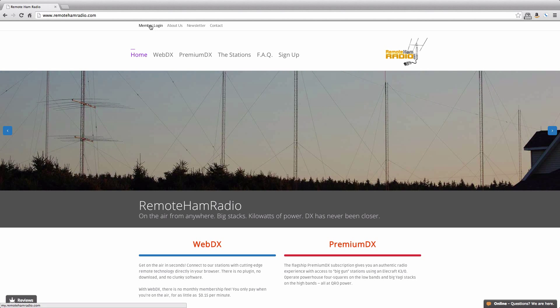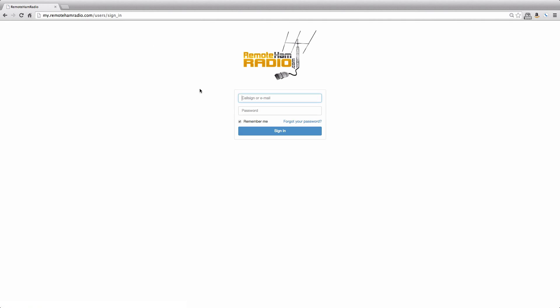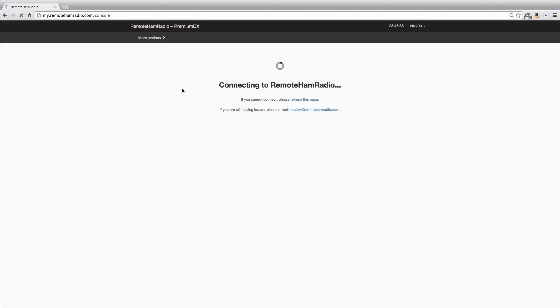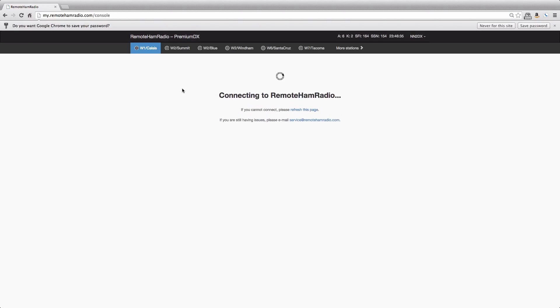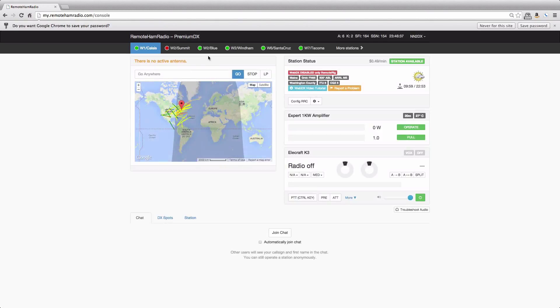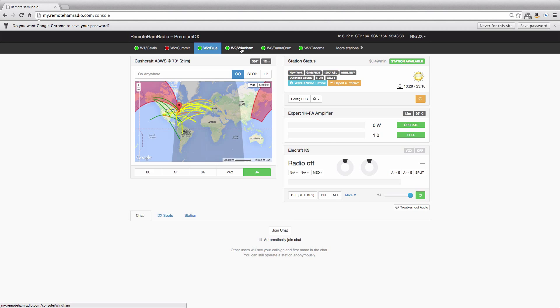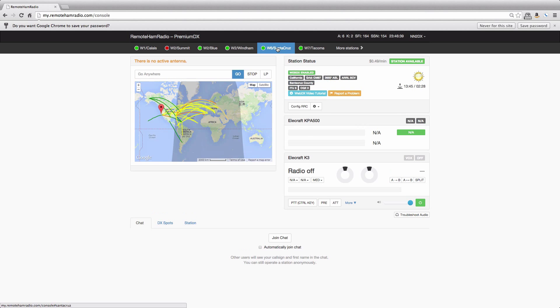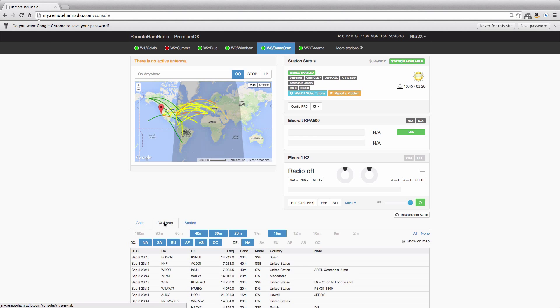We're going to go to member login and we're going to log in. We get dropped into the console. Here are the different stations here on the premium side. Here are the tabs for the different options.